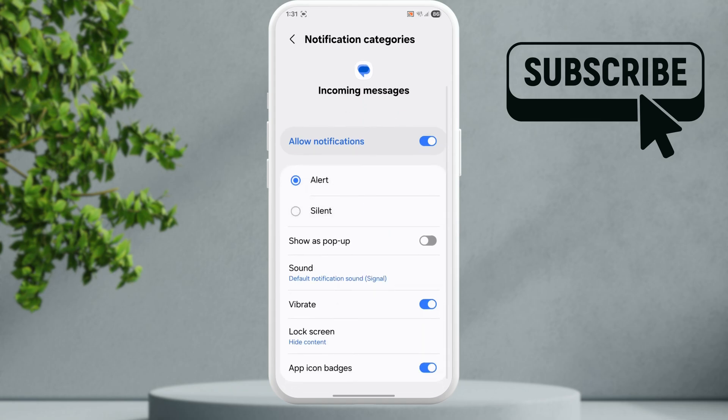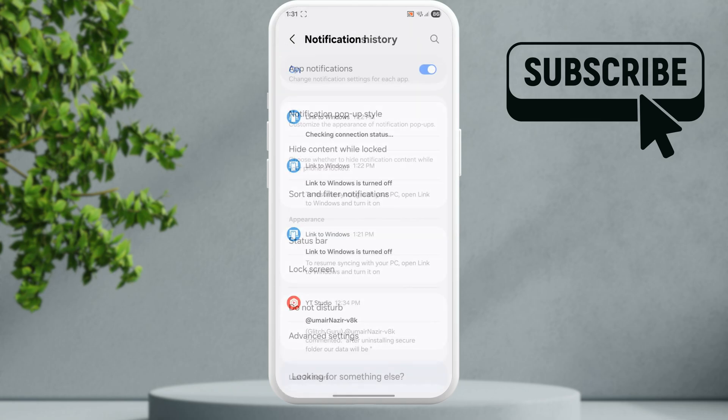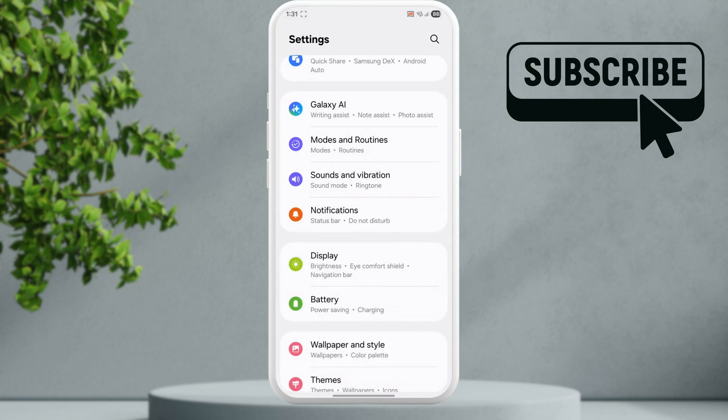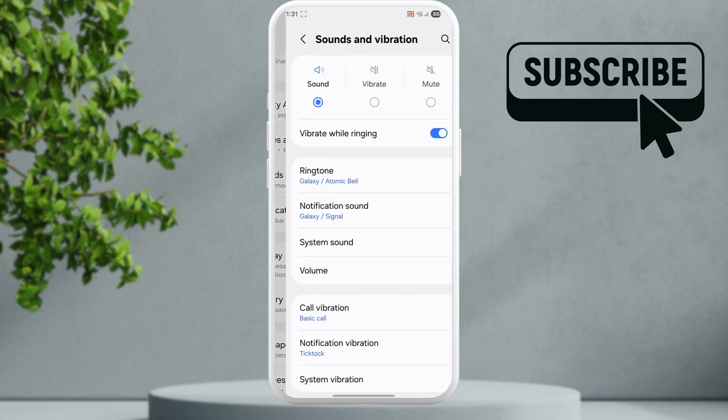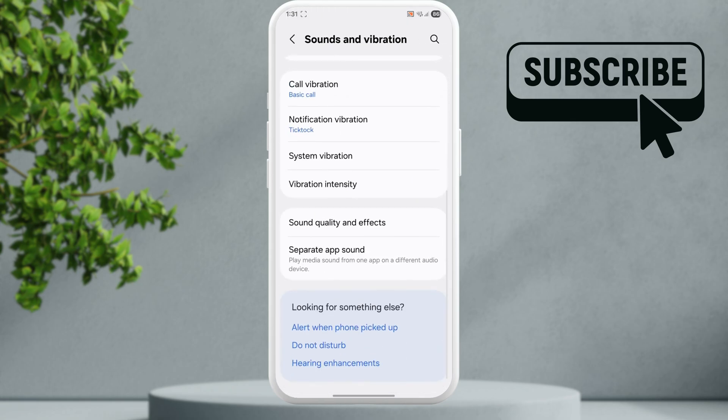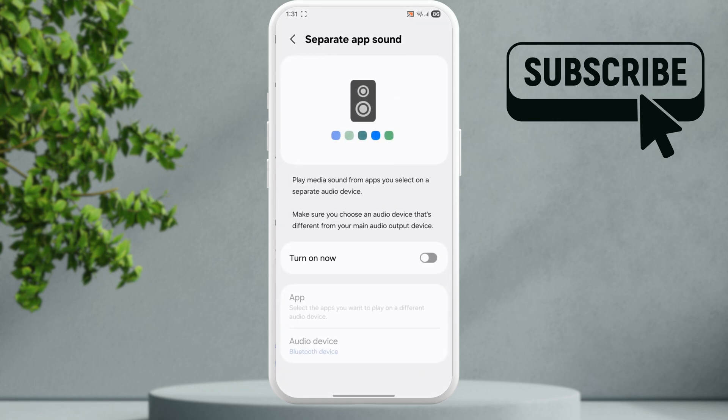Go back to the main settings page. Scroll up and tap on sounds and vibration. Scroll down and tap on separate app sound.